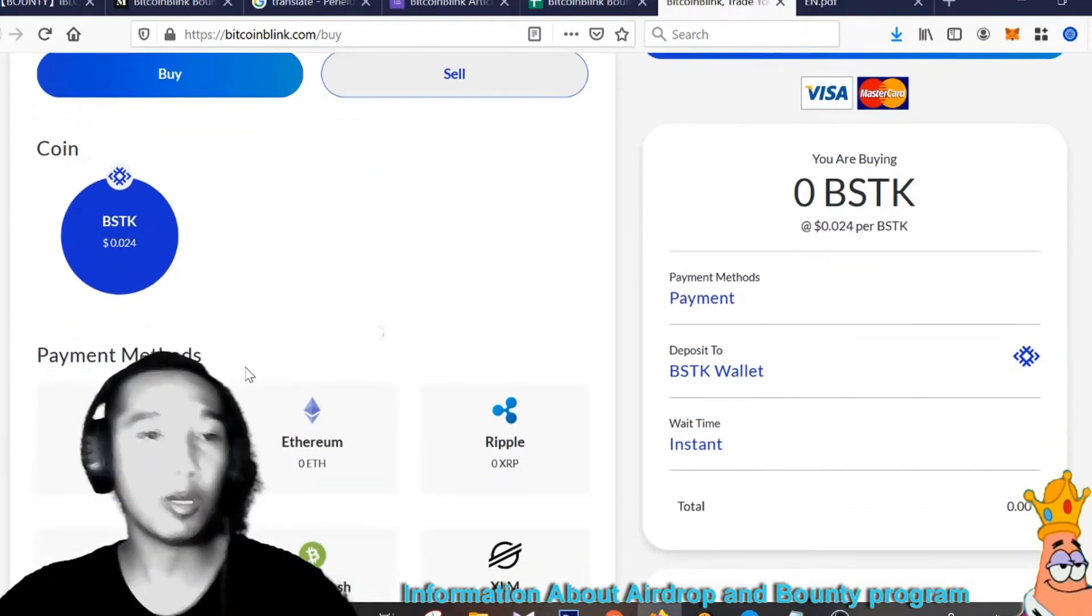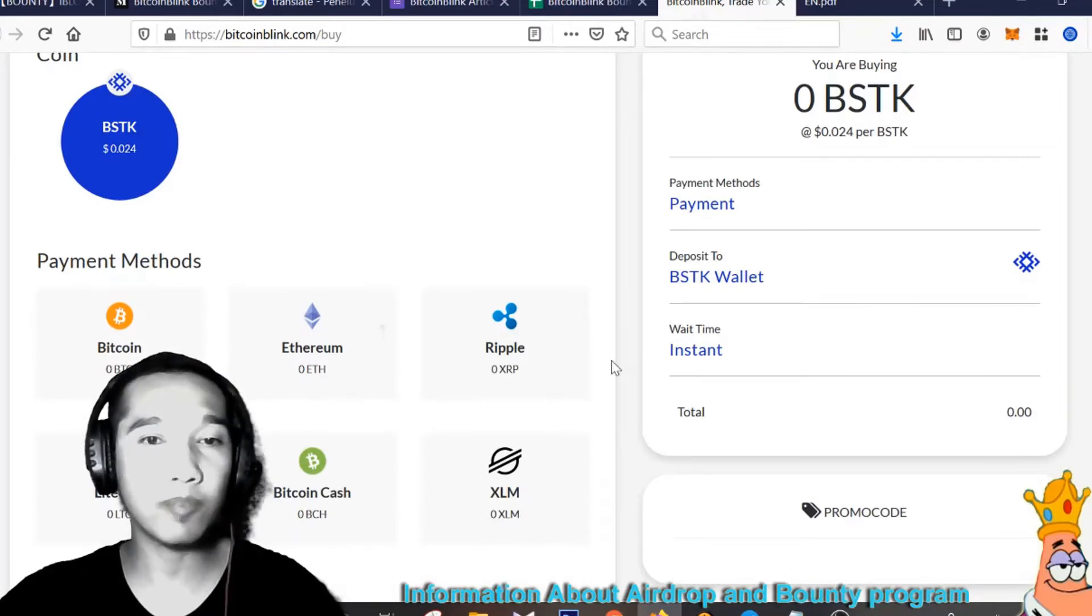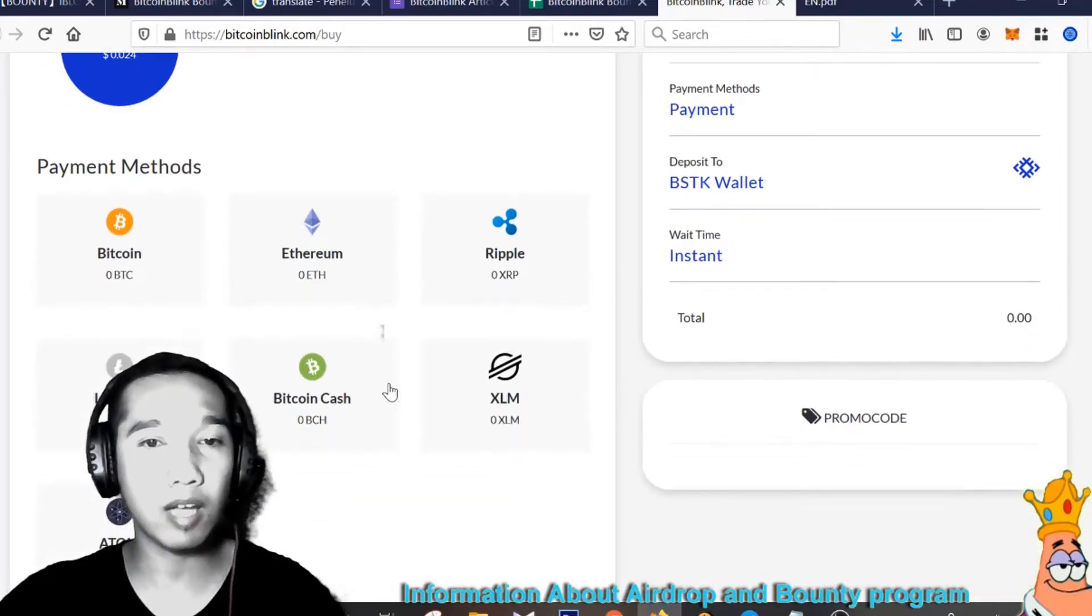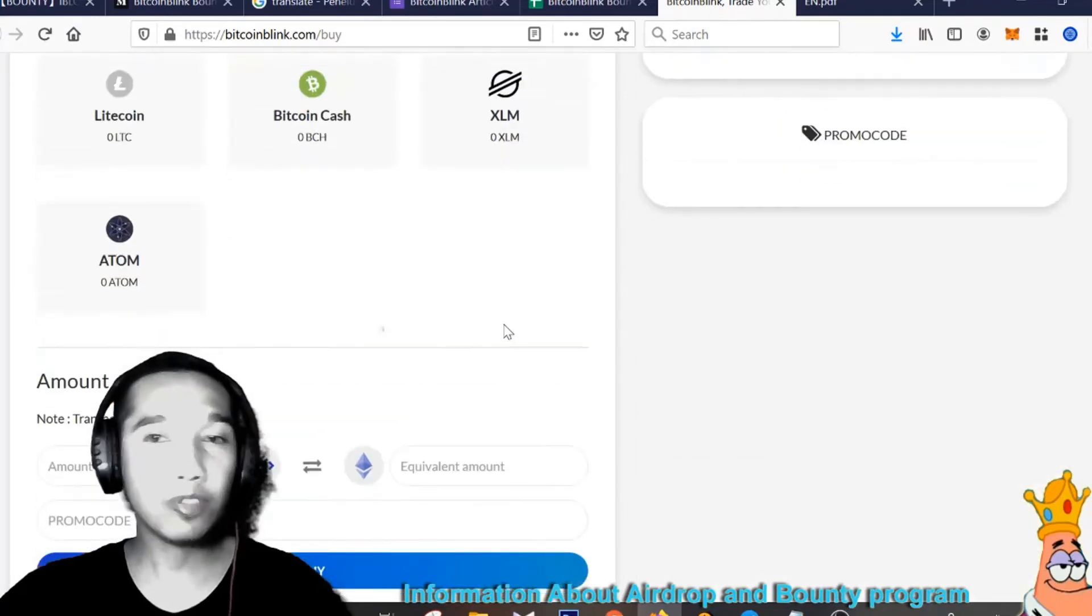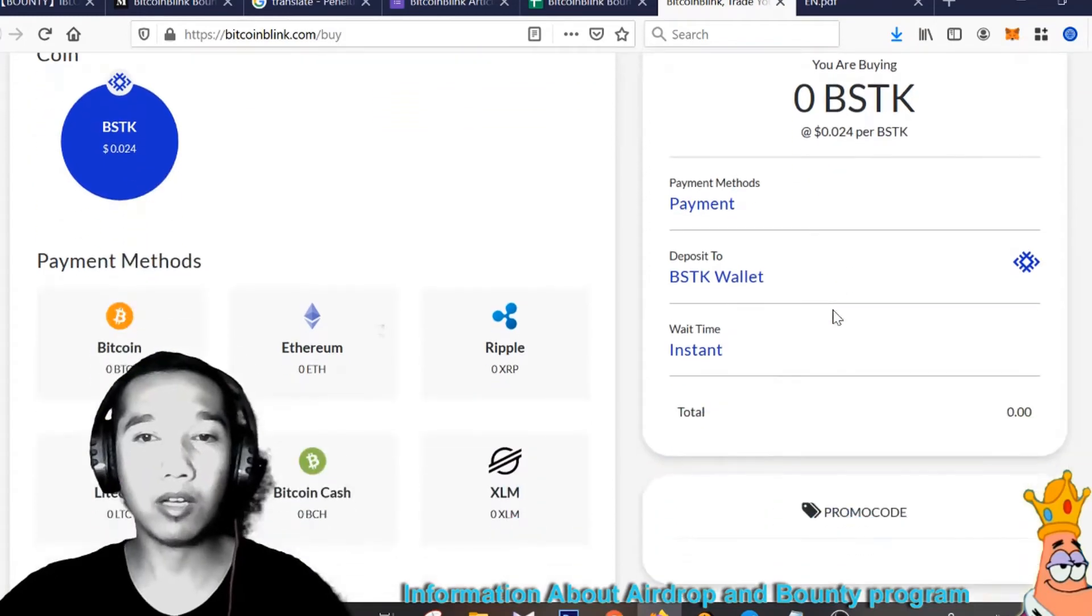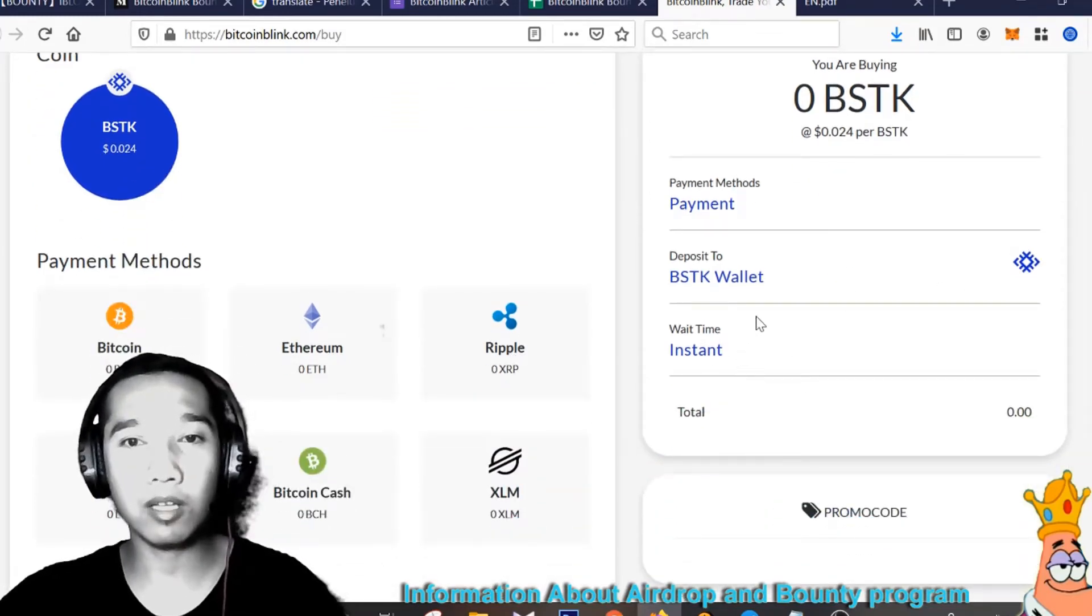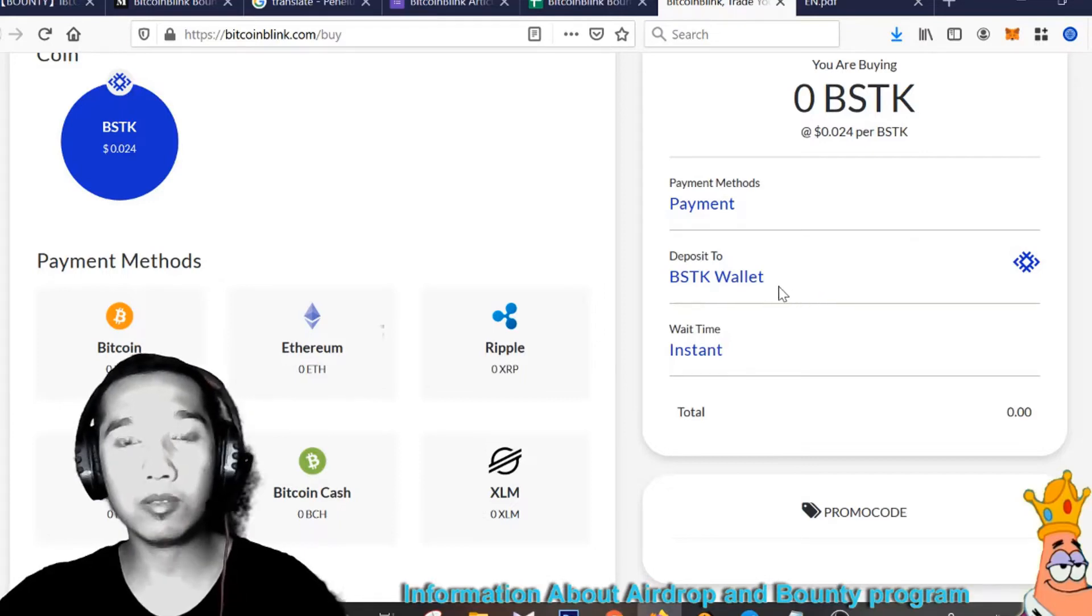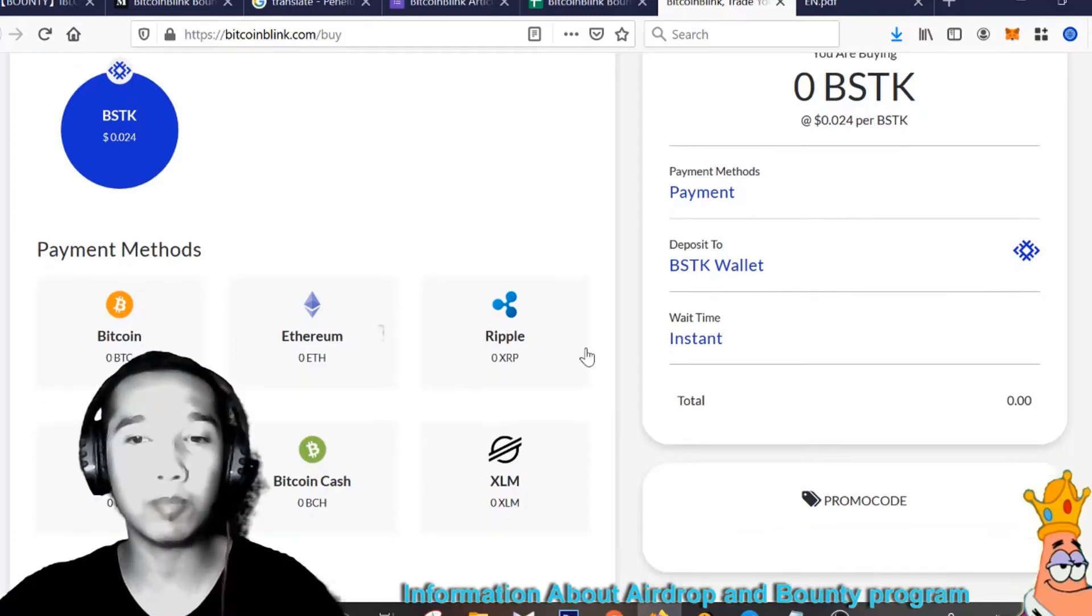Here we are support for payment Bitcoin, Ethereum, Ripple, Bitcoin Cash, SLM, and Atom. And here we are support for MasterCard, Visa, and other cryptocurrency. We support instant type Bitcoin Blink. This is a Bitcoin wallet for deposit your money here, this is for payment Bitcoin Blink.